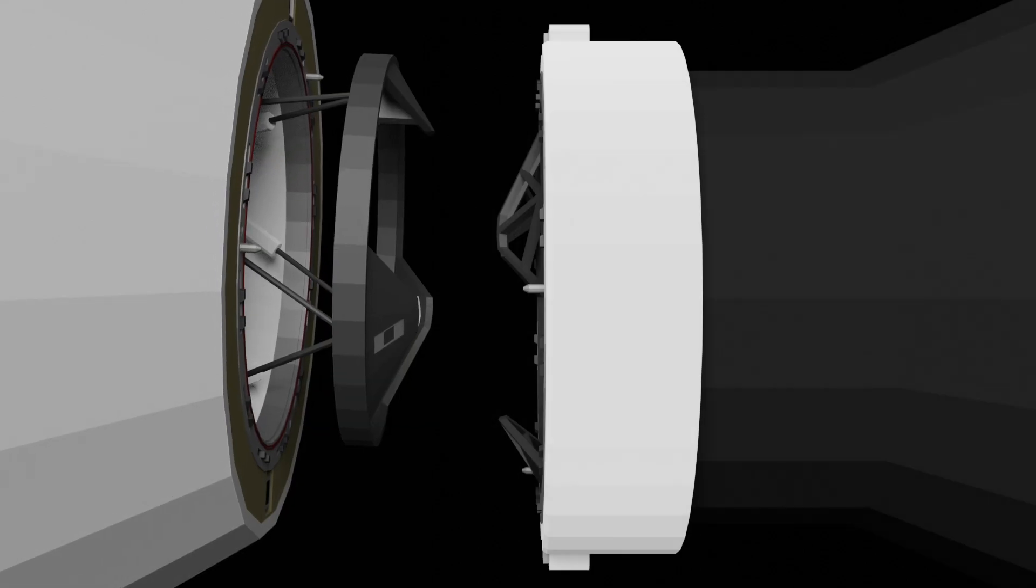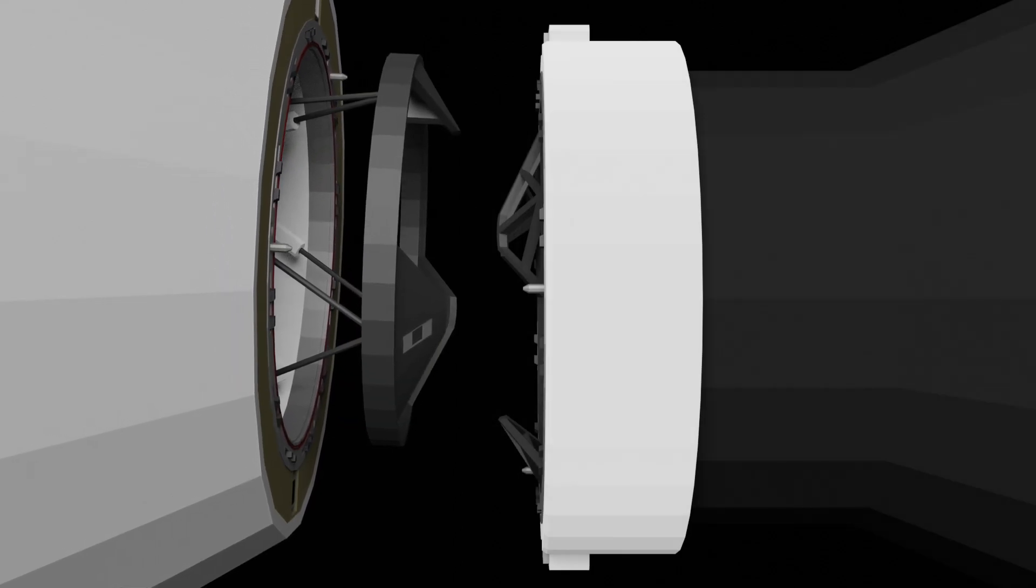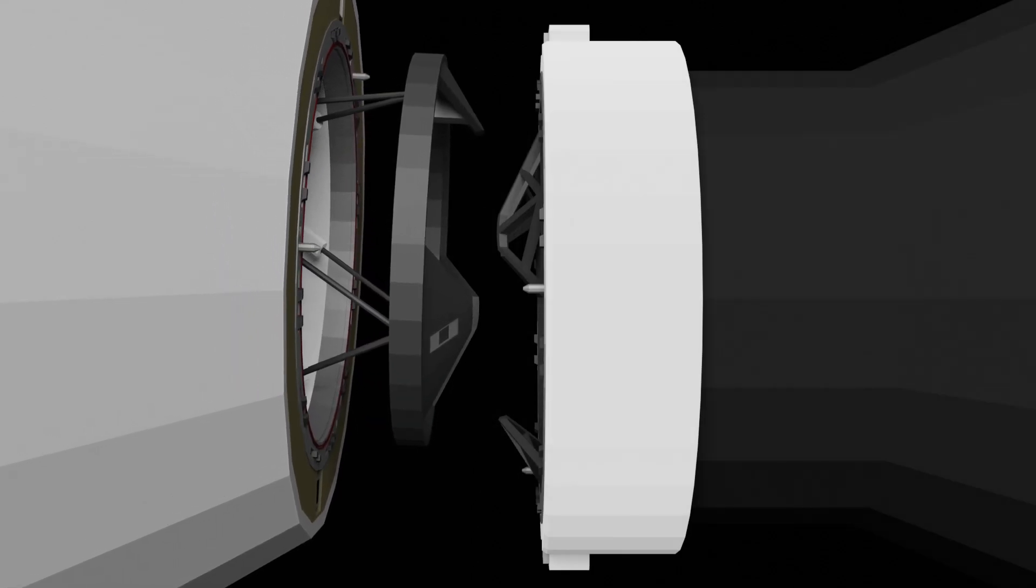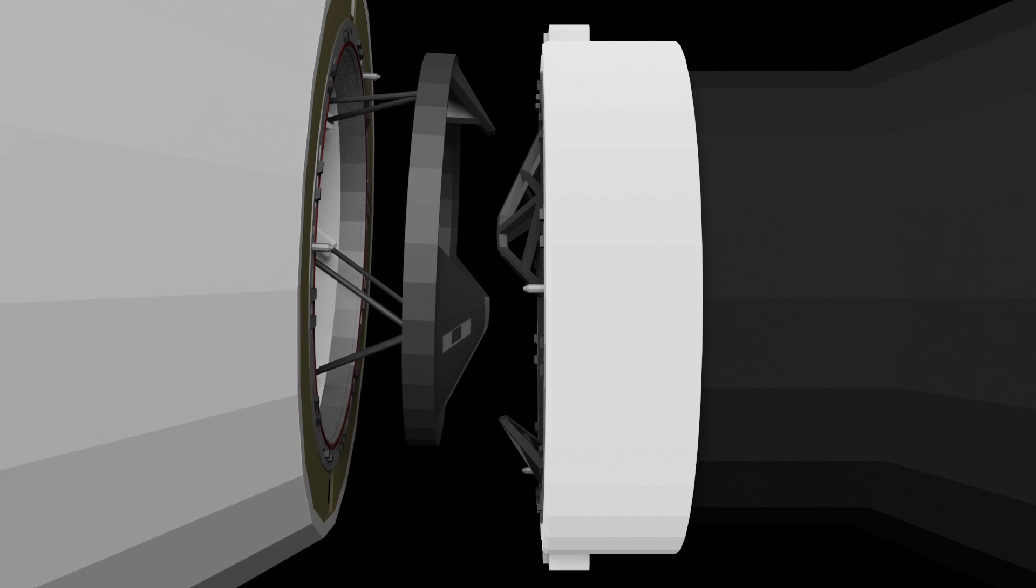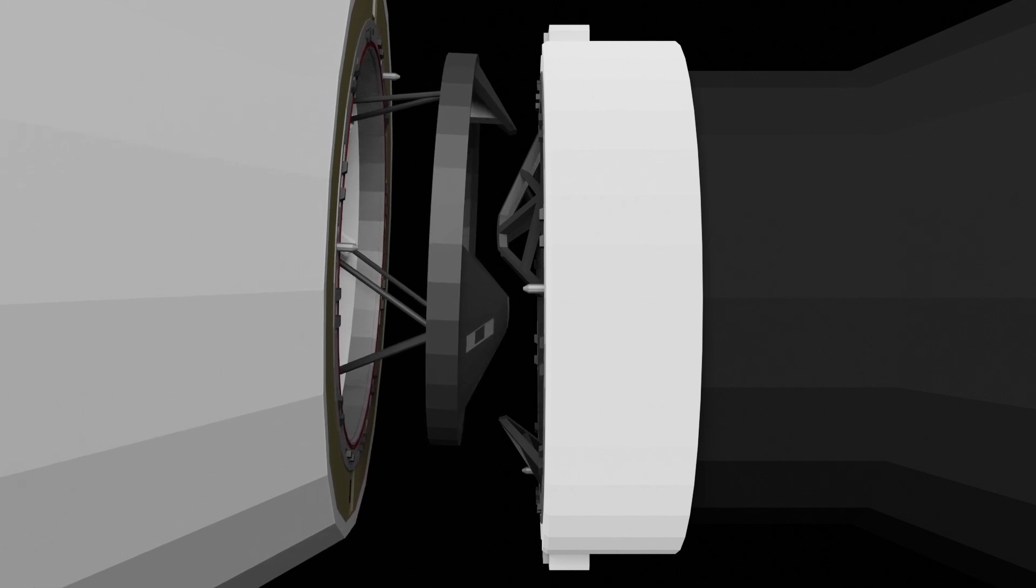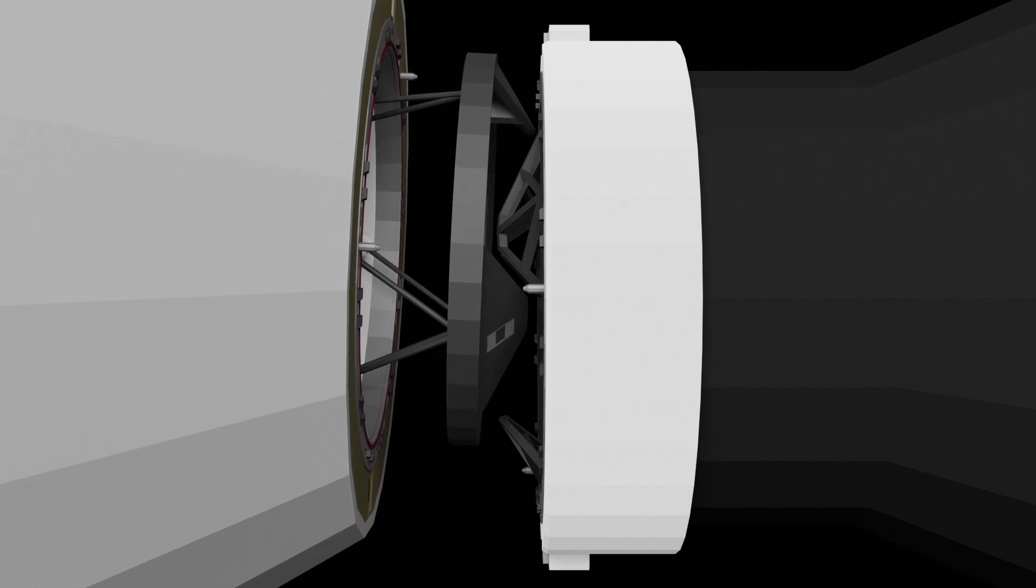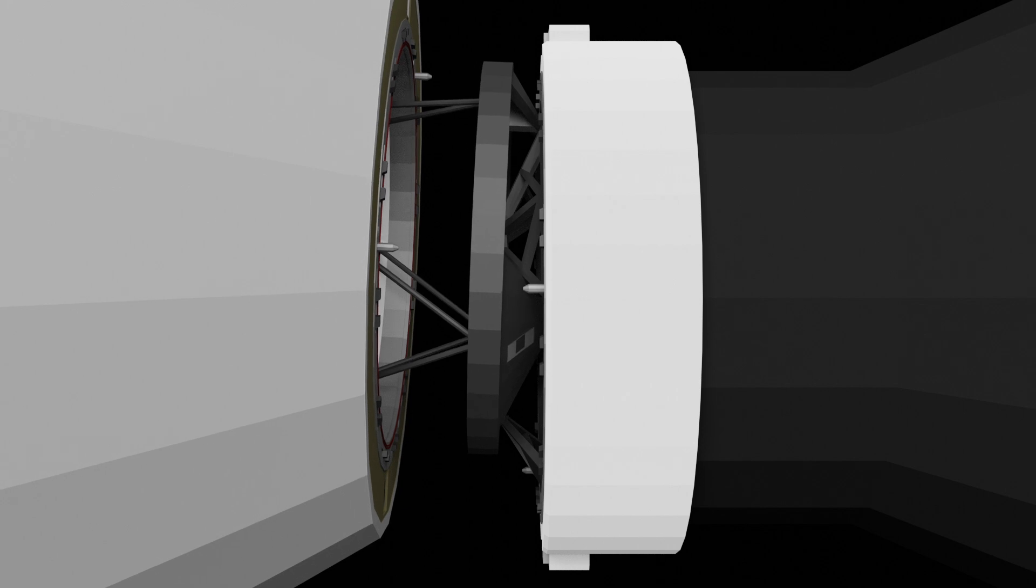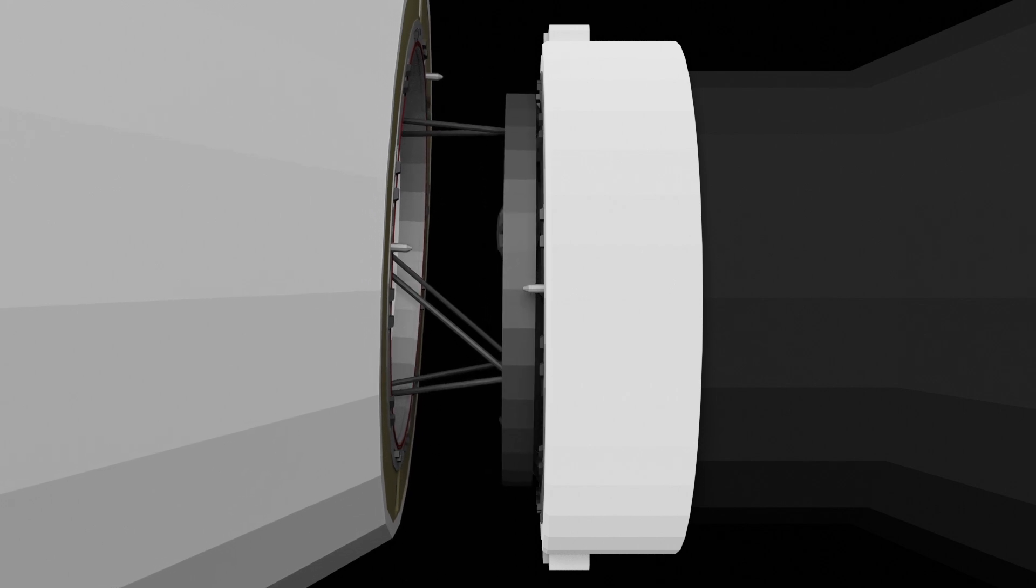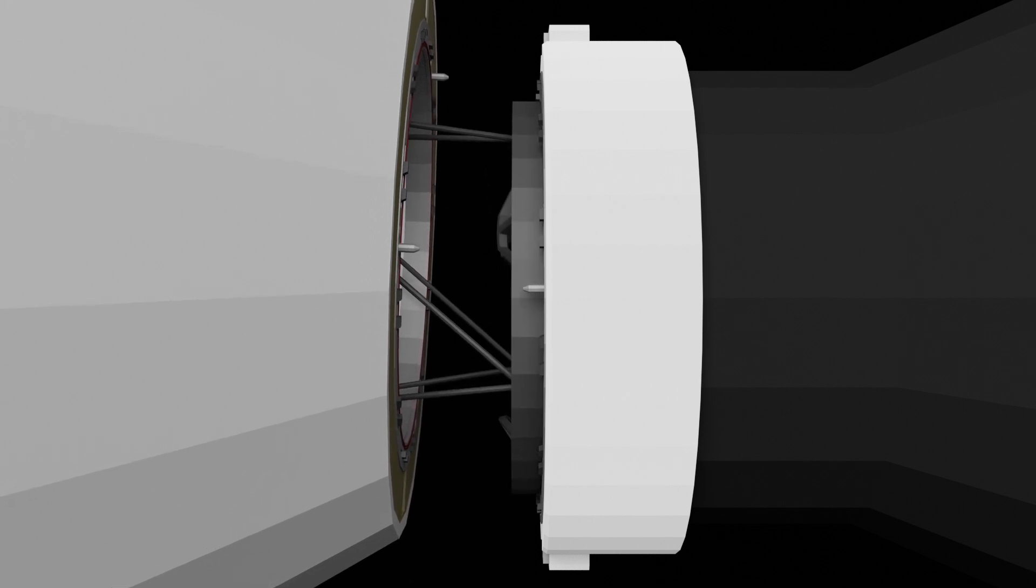The approach to the docking port is made slowly and carefully. When contact occurs, the active soft capture system will perform what is called the lunge, where the actuators will push the active soft capture ring forward into the passive one.